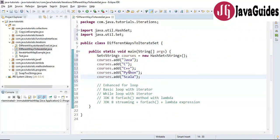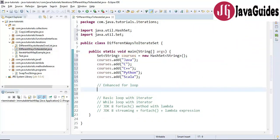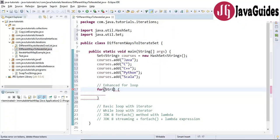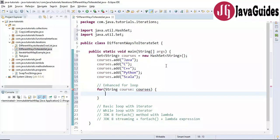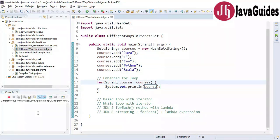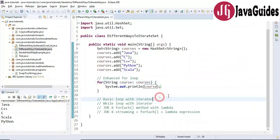Now let's use an enhanced for loop to iterate over the set. It's pretty simple — use a for loop with String 'course' iterating over 'courses', then just print the course to the console. Using an enhanced for loop is pretty simple. Let's run the program and look at the output. This is how we can use an enhanced for loop to iterate over a HashSet.